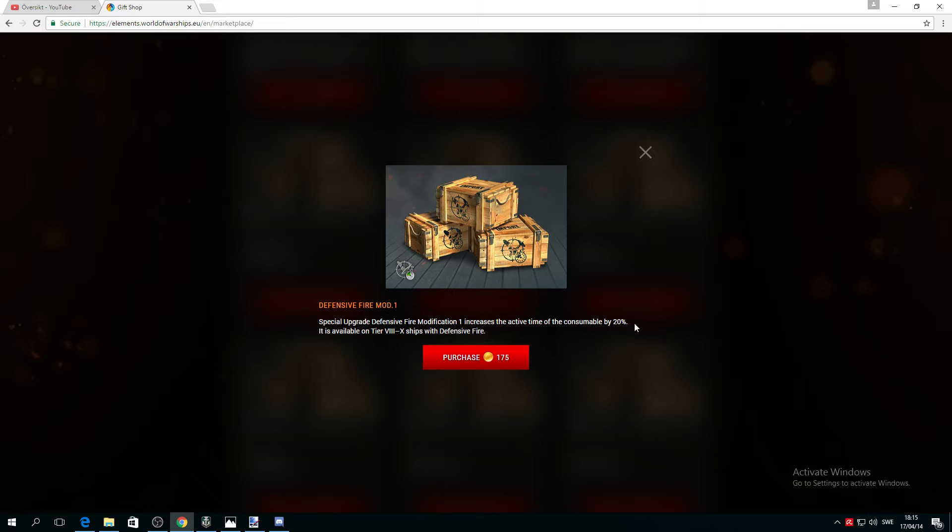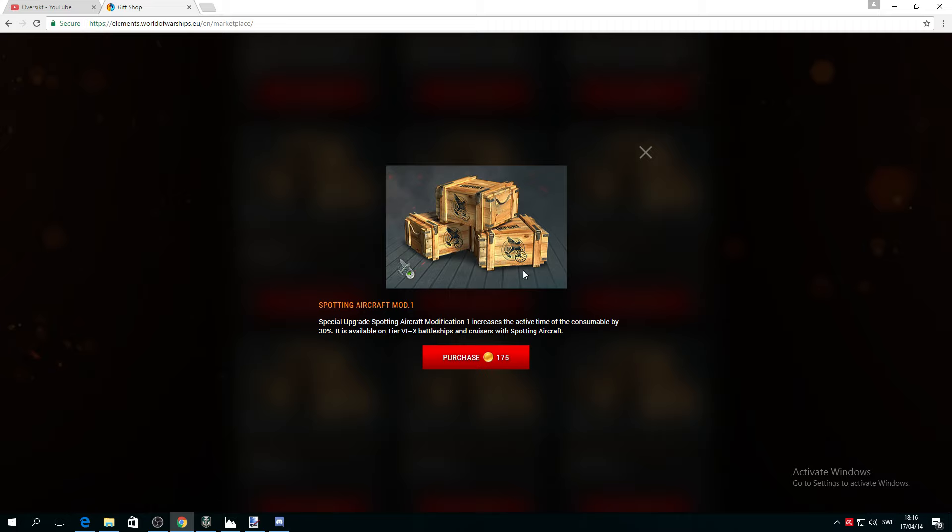For already strong ships, why not make them even stronger? There's a spotter plane special upgrade that increases the active time by 30%. It's available for tier 6 to 10 battleships and cruisers with spotting aircraft. This is a really good pick for Japanese cruisers. They already have a six-minute duration, why give them more? But it could also be actually good for some battleships.